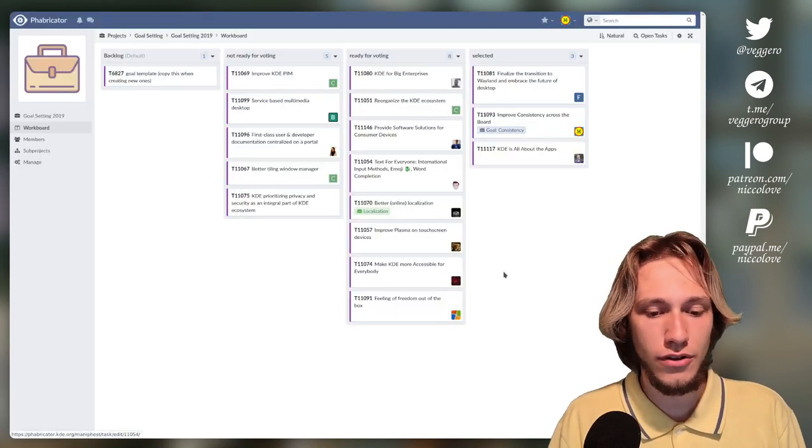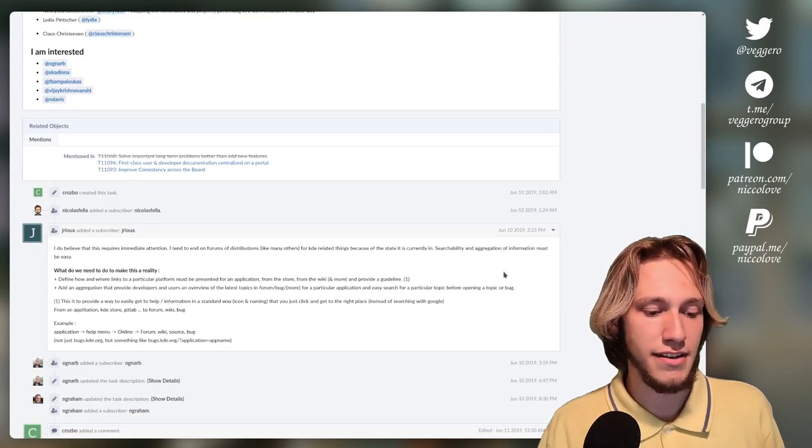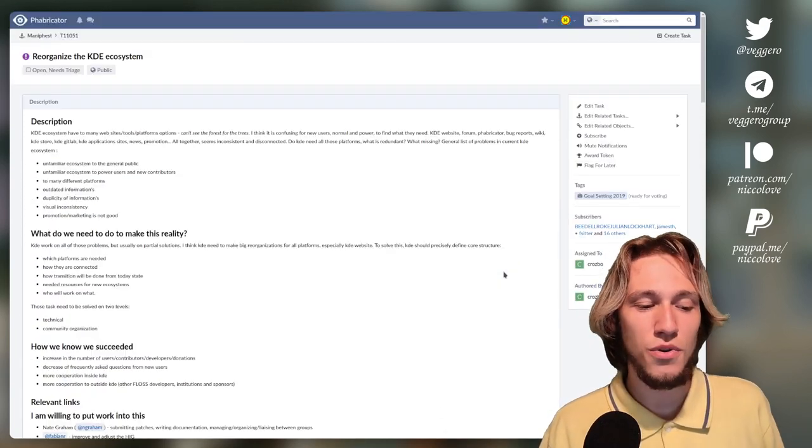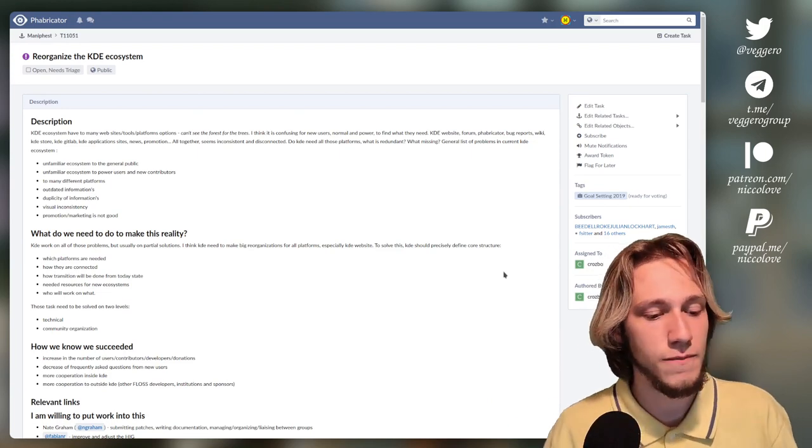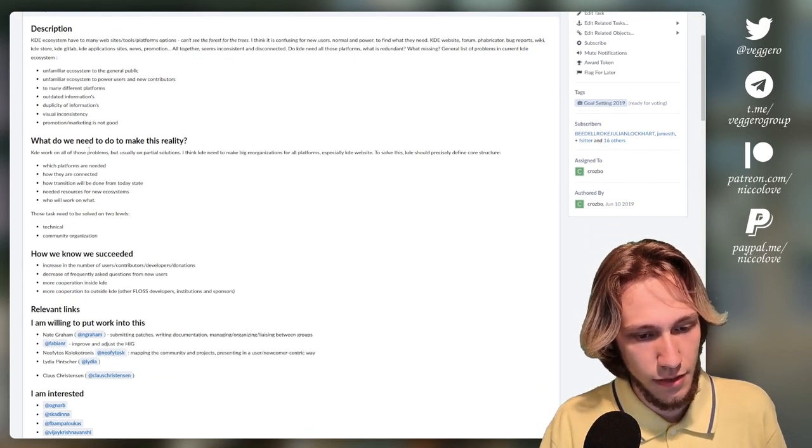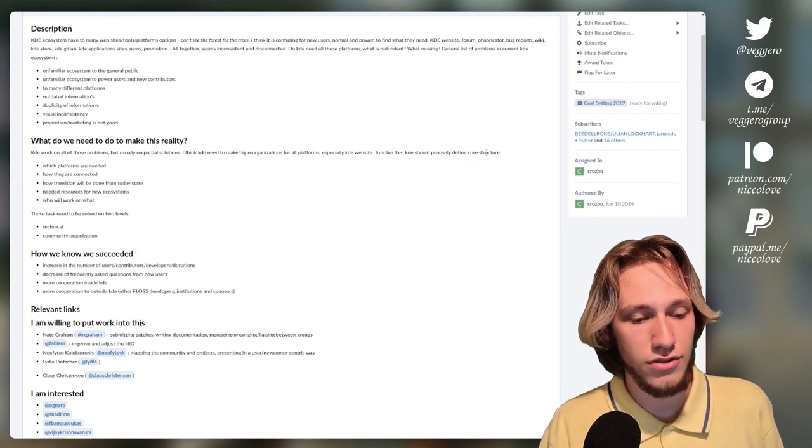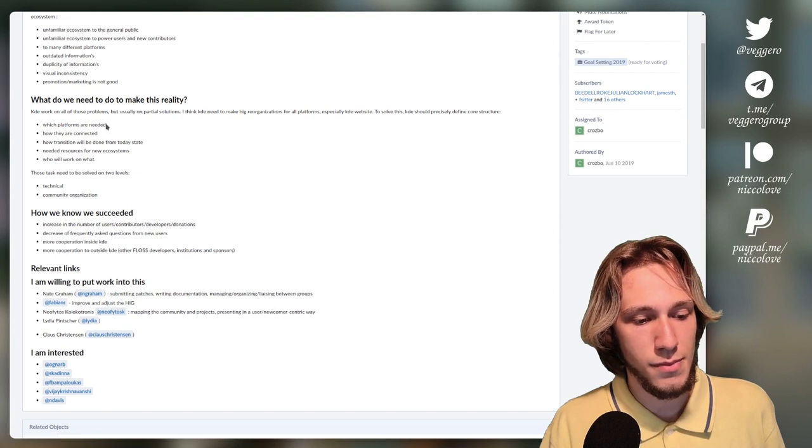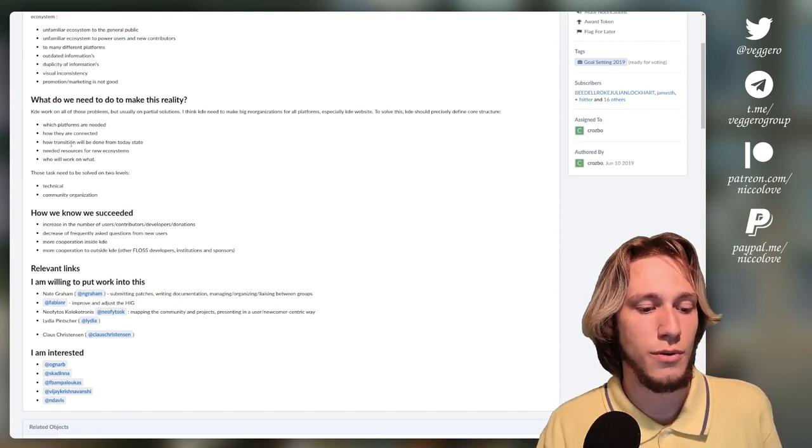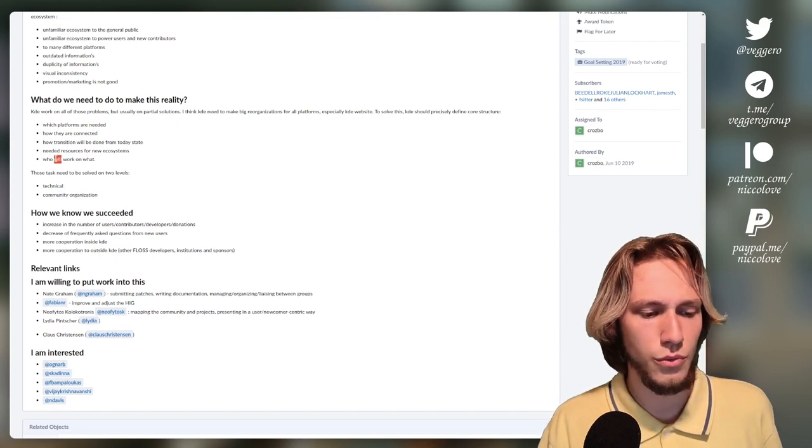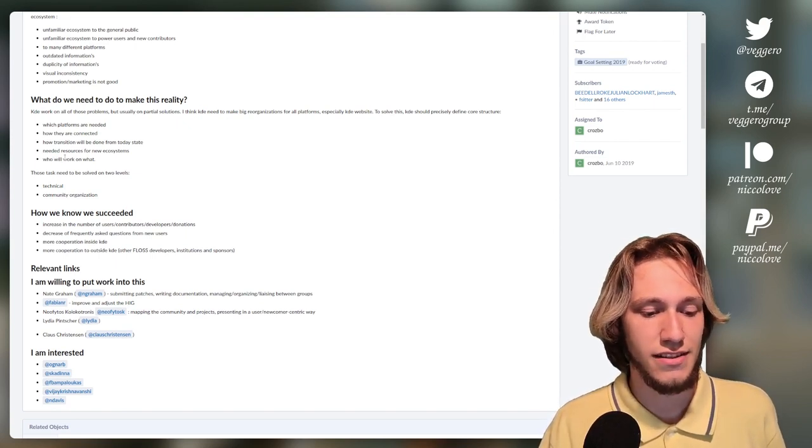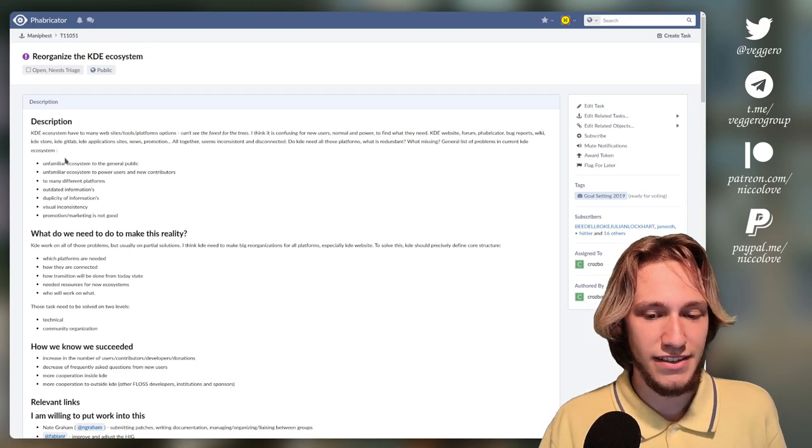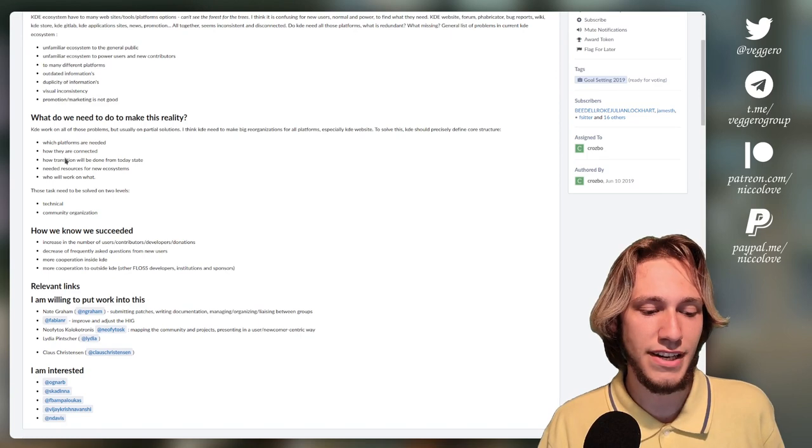So we do have this. Again, it was not selected, but that doesn't mean that people won't work on this. What else? Reorganize the KDE ecosystem, which is an interesting task, but the feasibility is all about how you actually want to implement this. Internally, we have this KDE works. KDE should precisely define the core structure, which platforms are needed, how they are connected, how transition will be done from today's state, who works on what. As much as this is super interesting as a task, it's so hard to actually achieve something like this. KDE from the inside does not feel as organized as this task makes it seem to be if it wants to.